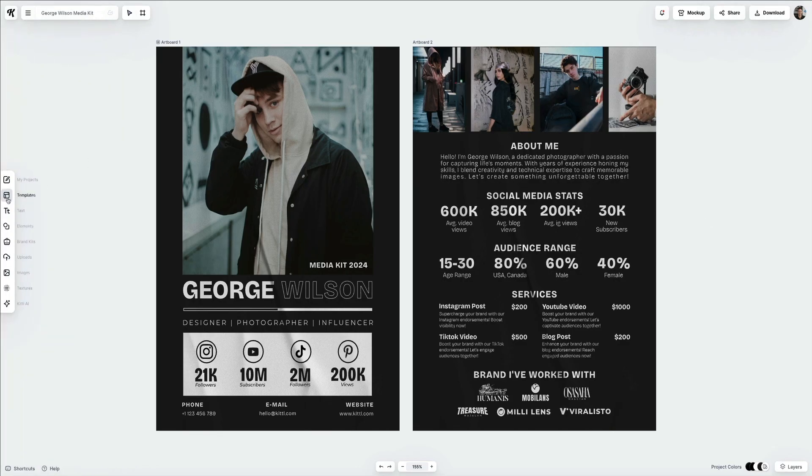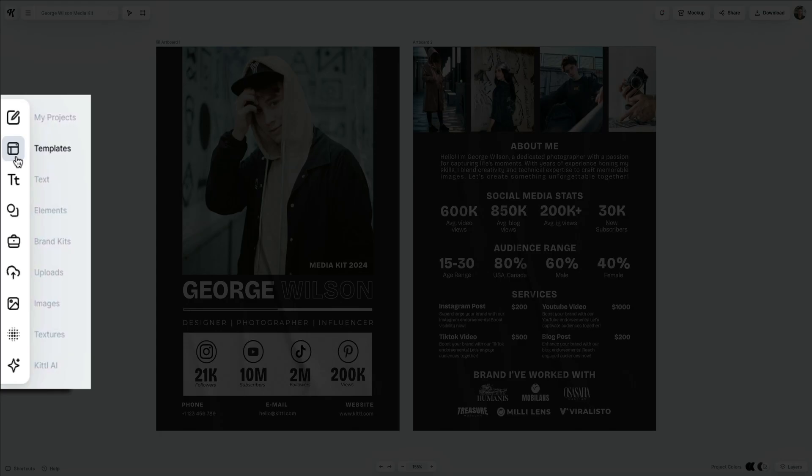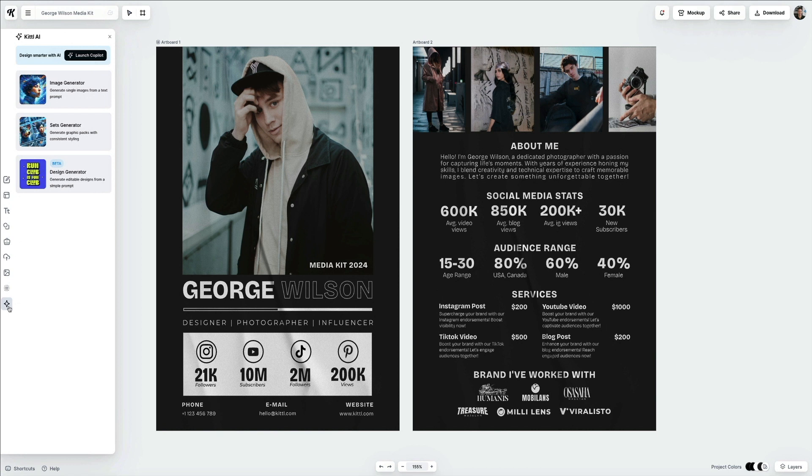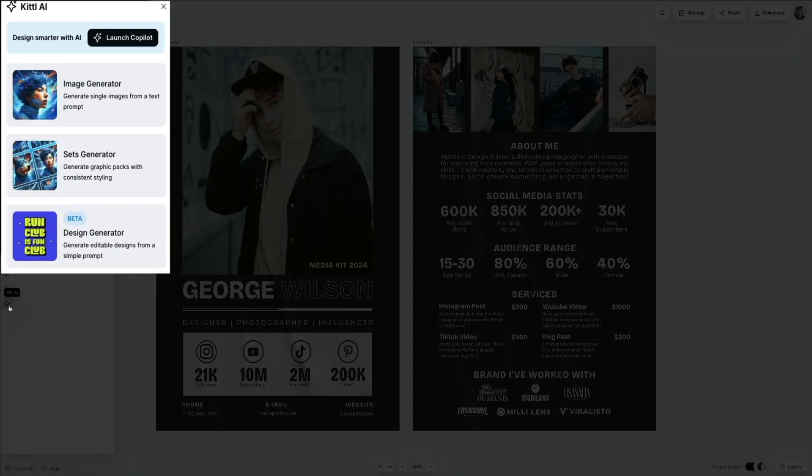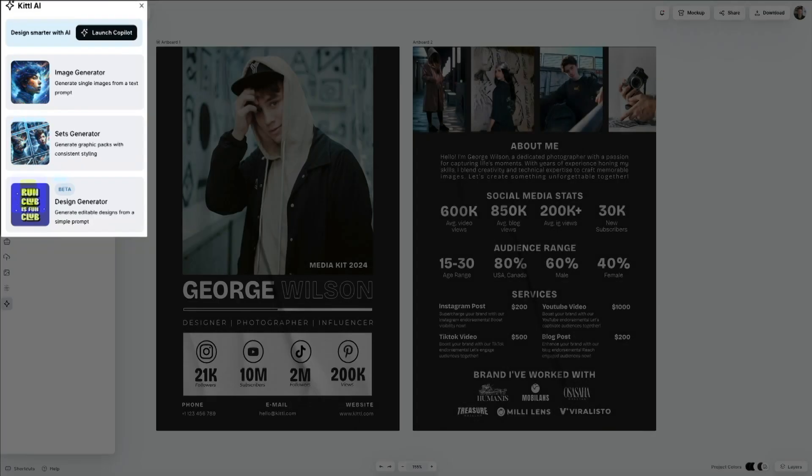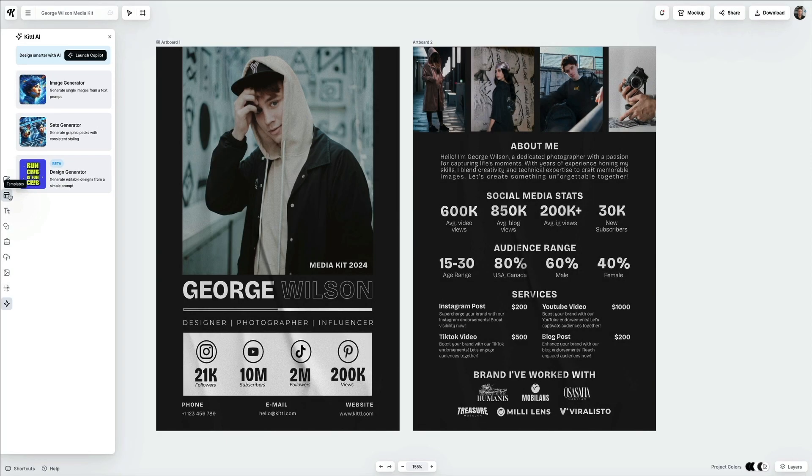Starting with the left-hand sidebar, you have access to a ton of tools to help you enhance your designs and workflow. Here you can access additional templates to add to your artboard, you can add text, you can add elements like shapes, frames, and illustrations, you can upload your own images, and even use Canva's AI tools, which consists of the AI generator for images, sets, and designs, as well as the AI co-pilot. We're not going to use these AI tools in this tutorial, but I highly recommend testing them out whenever you have some extra time.